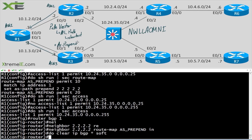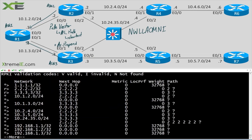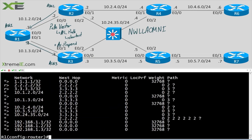We could also do this on R2 with neighbor 1.1.1.1 and the same route map config, except applied outbound. Maybe that's what we'll do over on R3 instead. Let's say 'do show ip bgp'.